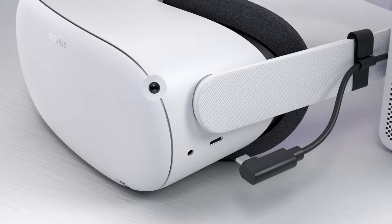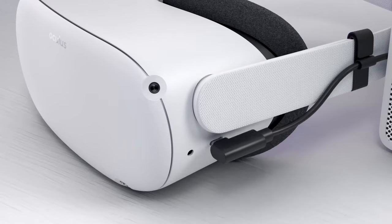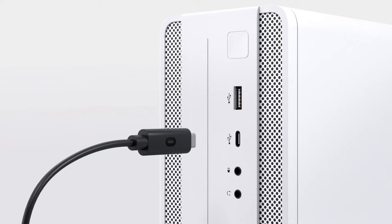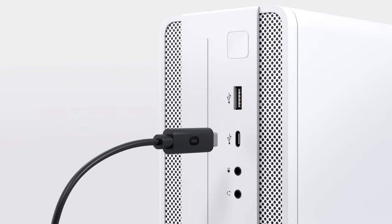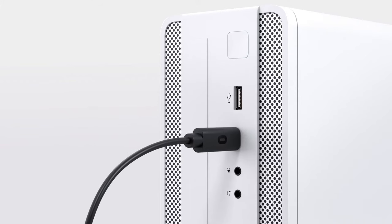First, turn on your headset, then grab a USB-C cable and connect your headset to your PC.